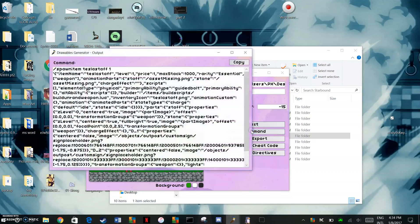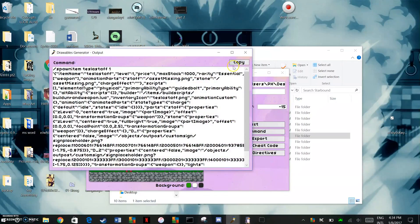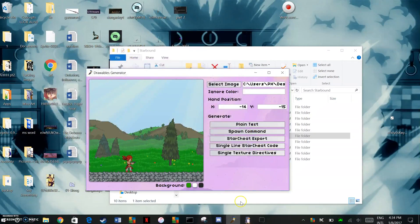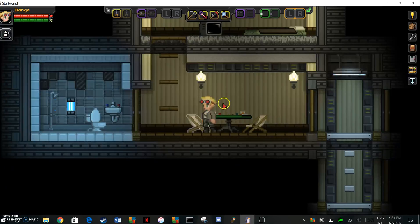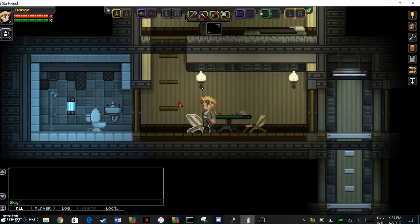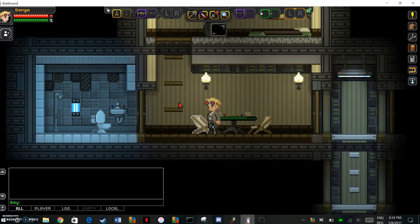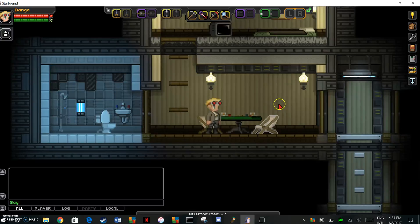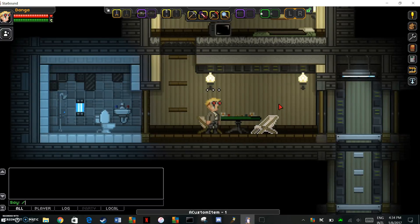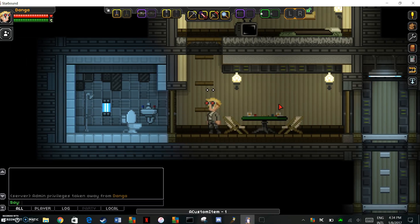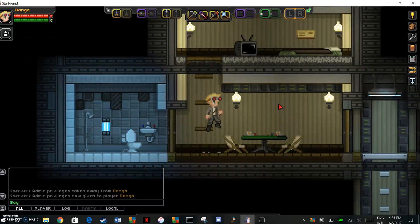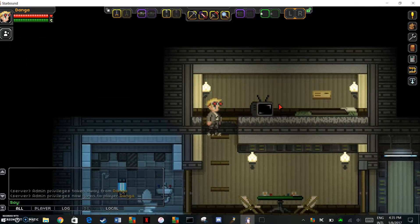Then hit your spawn command, copy this, and all you need to do from that point is go into Starbound and spawn it in. You got to have admin privileges. Just go into singleplayer slash admin, that's really it, and then you can just do whatever.